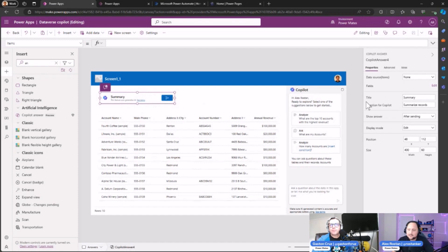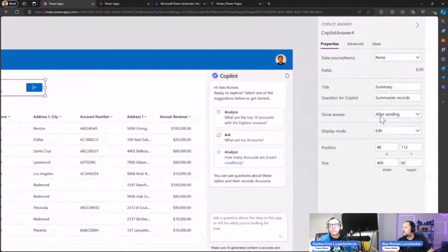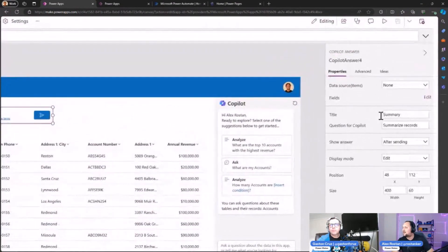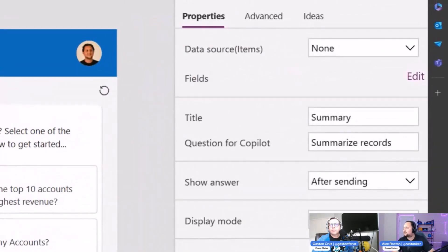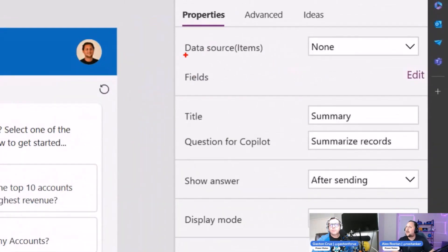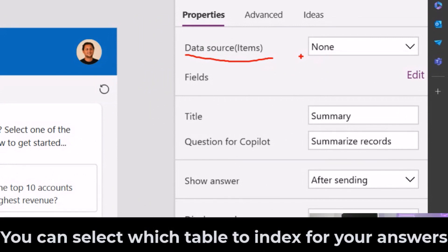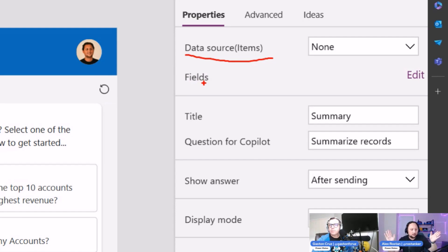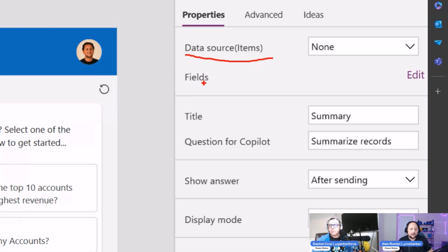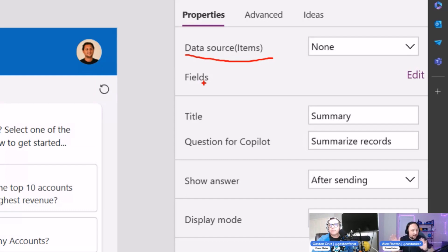Let's check here on the left side of my application. This is the configuration page for the control. As you can see, we have Data Sources, so we need to select which table we want to index and extract information from, allowing the copilot to query that. The Fields—we can also define which fields or columns we can extract information from. Let's say we have 10 different columns but only want to extract information for name, address, and telephone number.